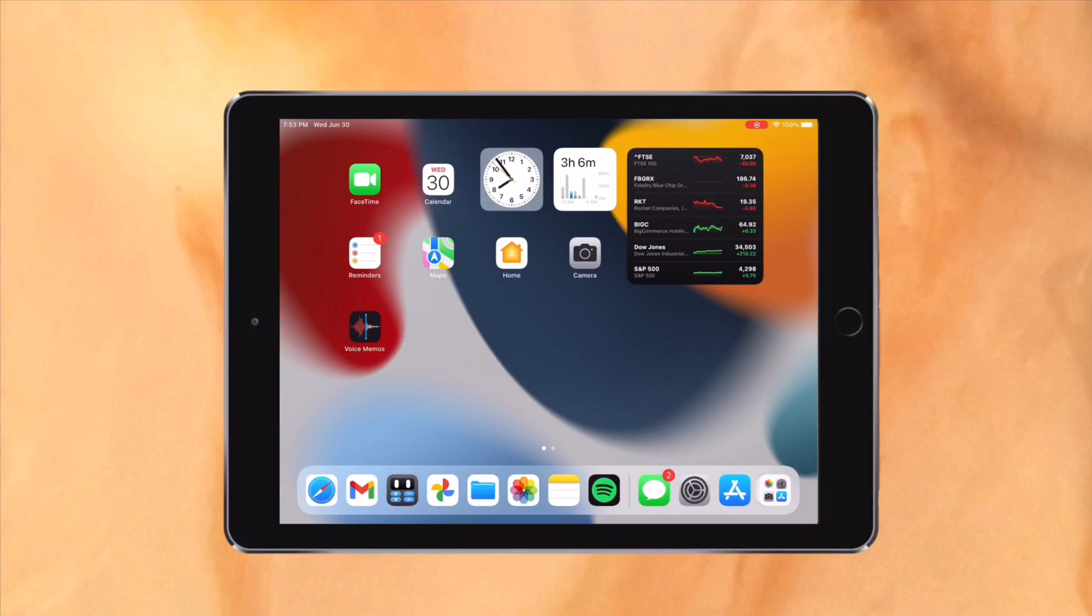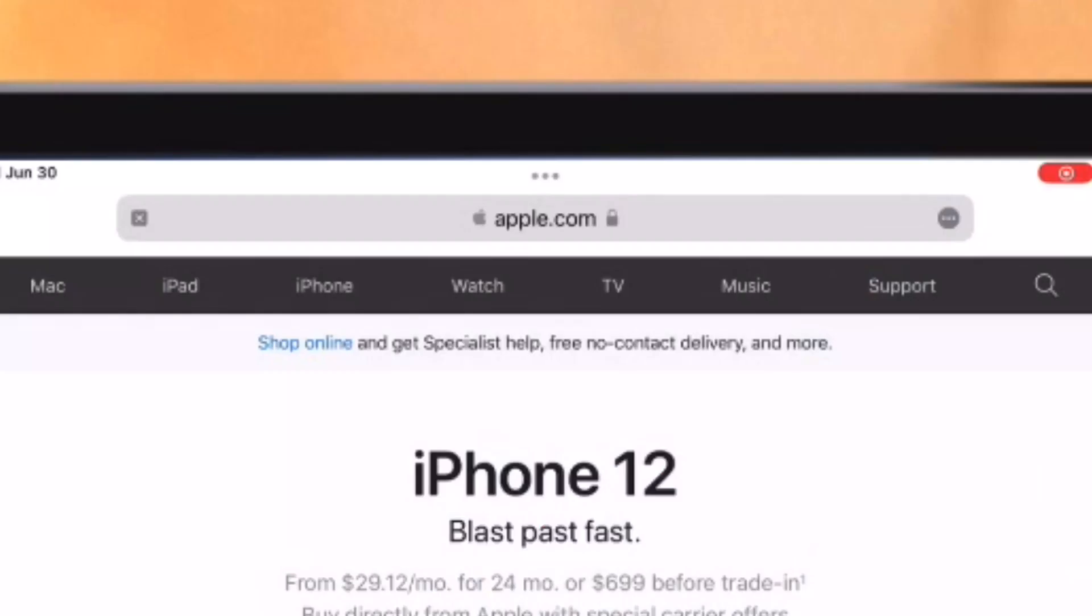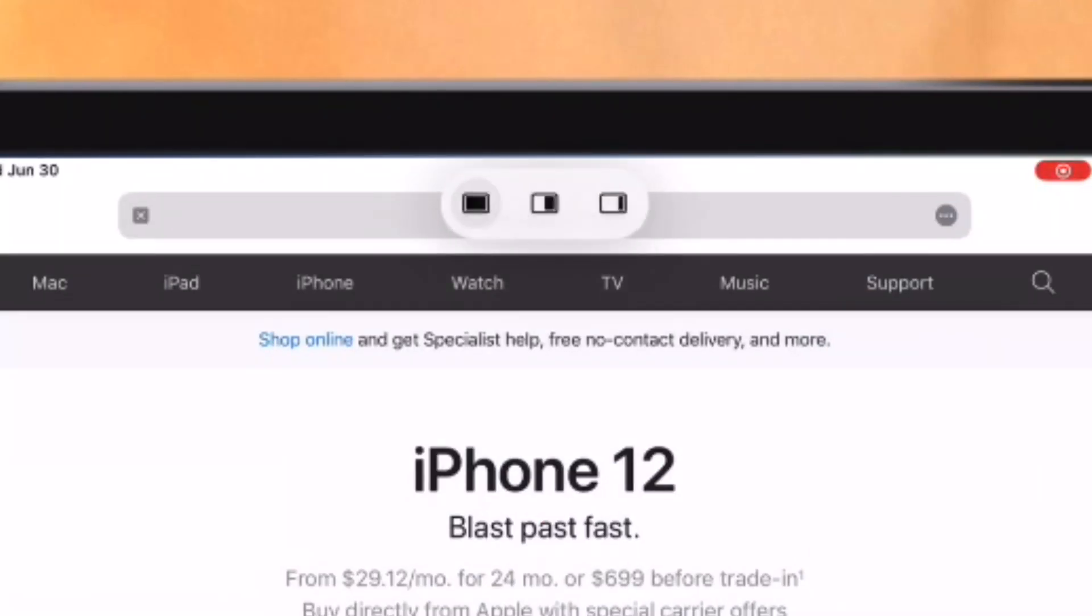Multitasking also got a major upgrade which I have been waiting for years. There are now three dots at the top of every app. When tapping them, a new menu comes up with three options: Full screen, split view, or slide over.